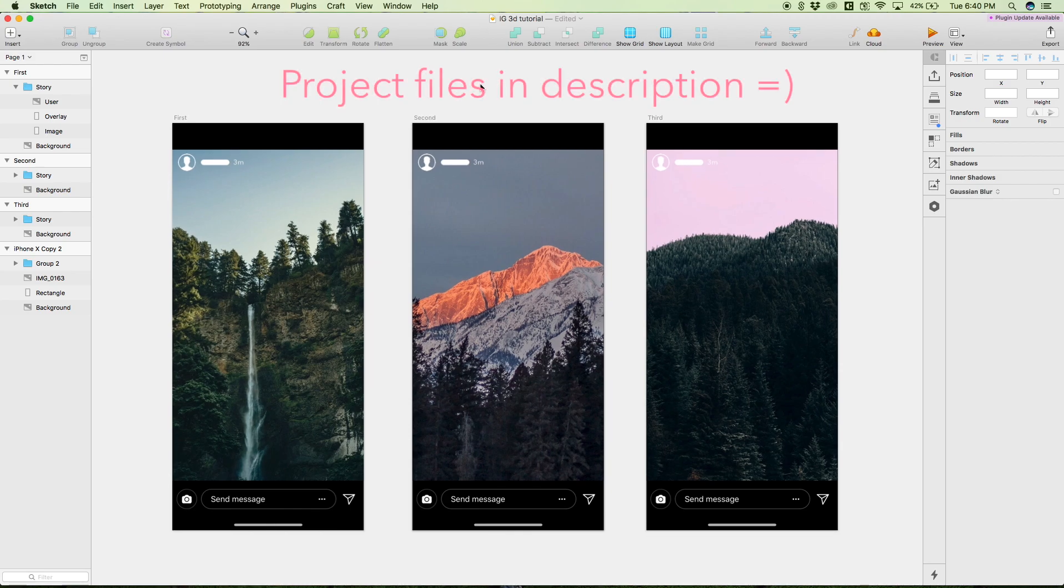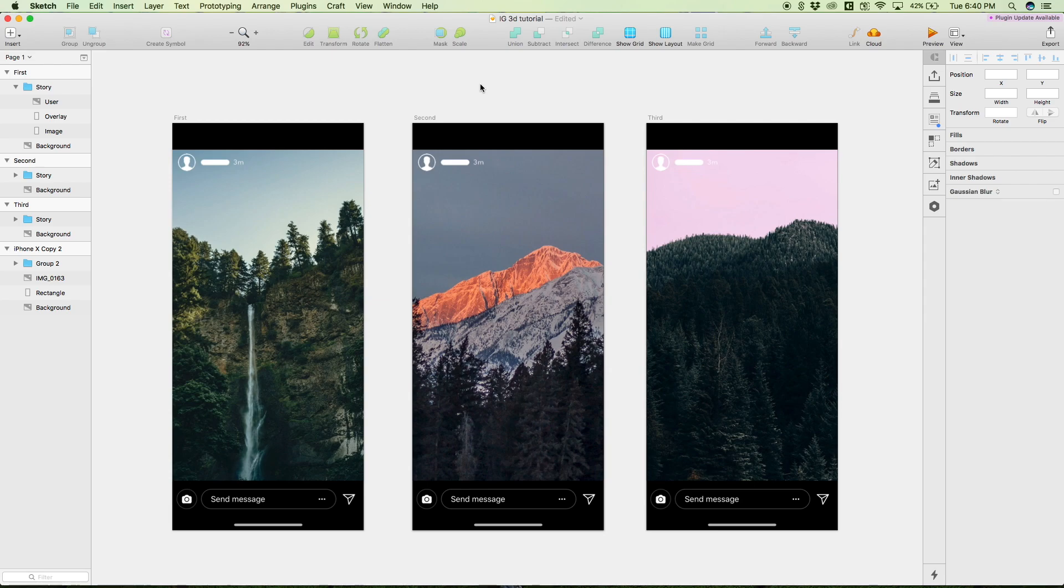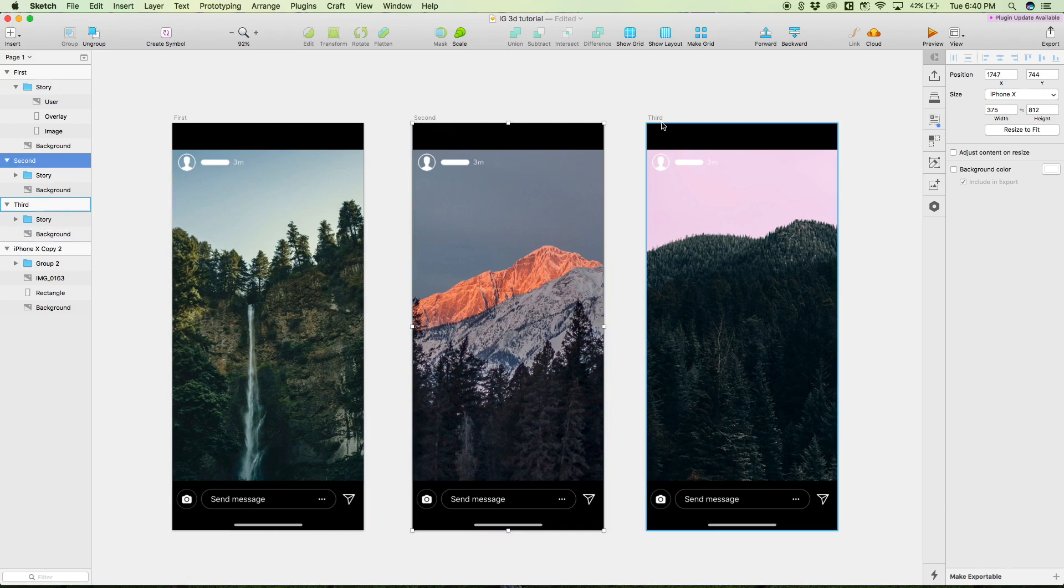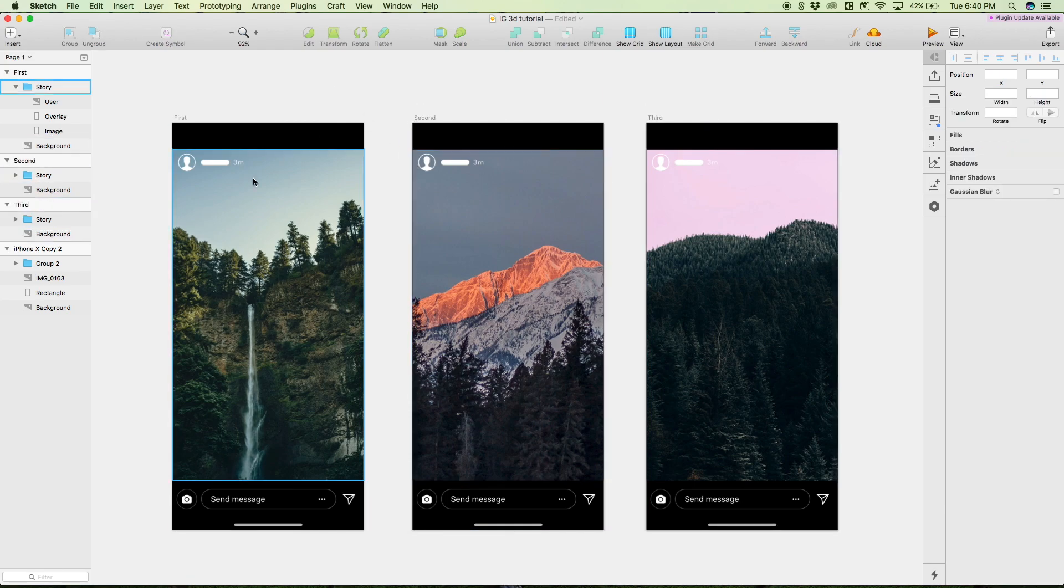Alright, so here we are inside of Sketch looking at three different artboards that we're going to be using to make this transition. As you can see, there are three artboards: first, second, and third - very creative, I know.